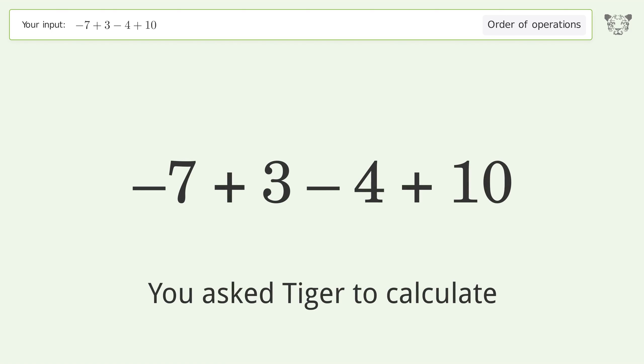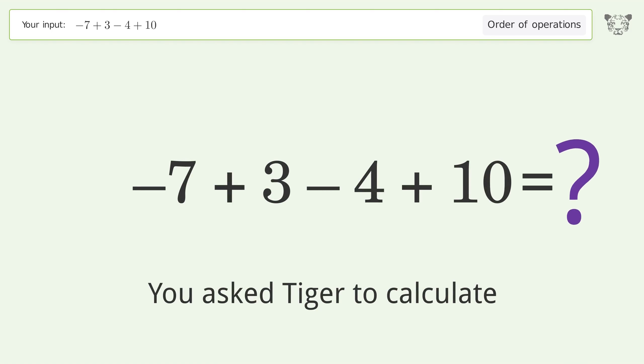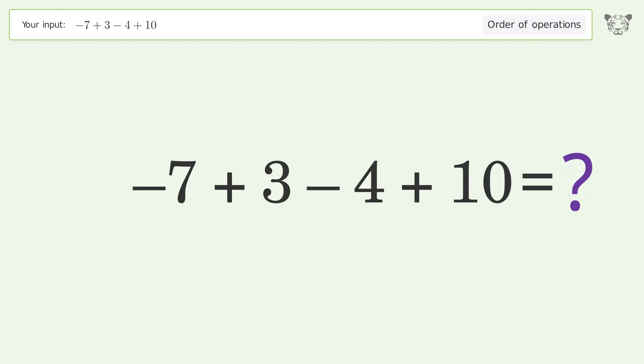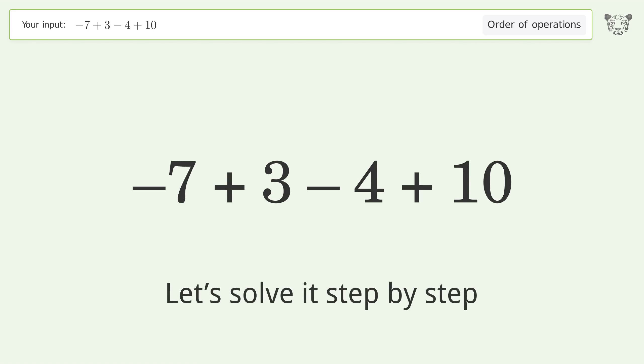You asked Tiger to calculate this. It deals with the order of operations. The final result is two. Let's solve it step by step.